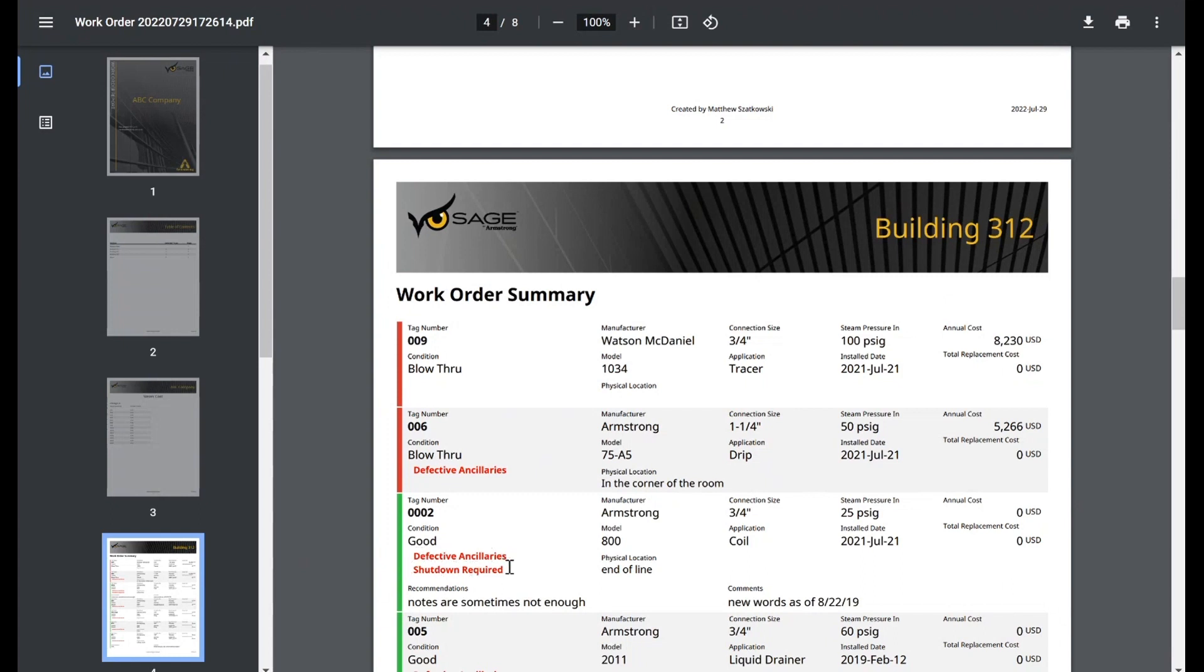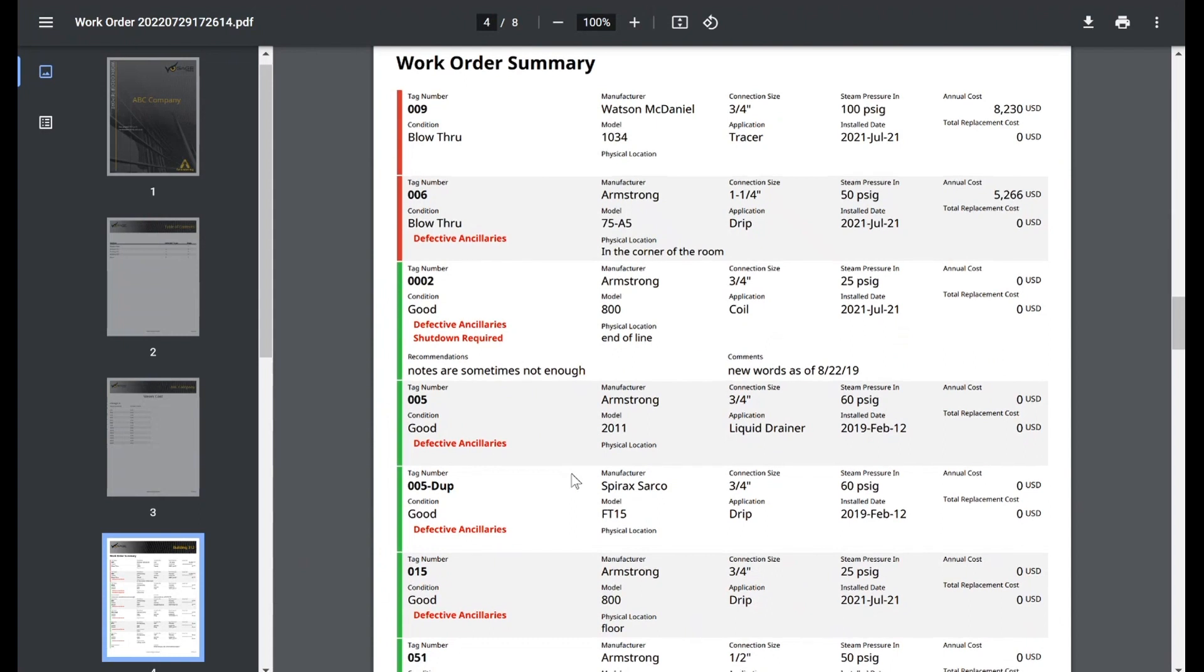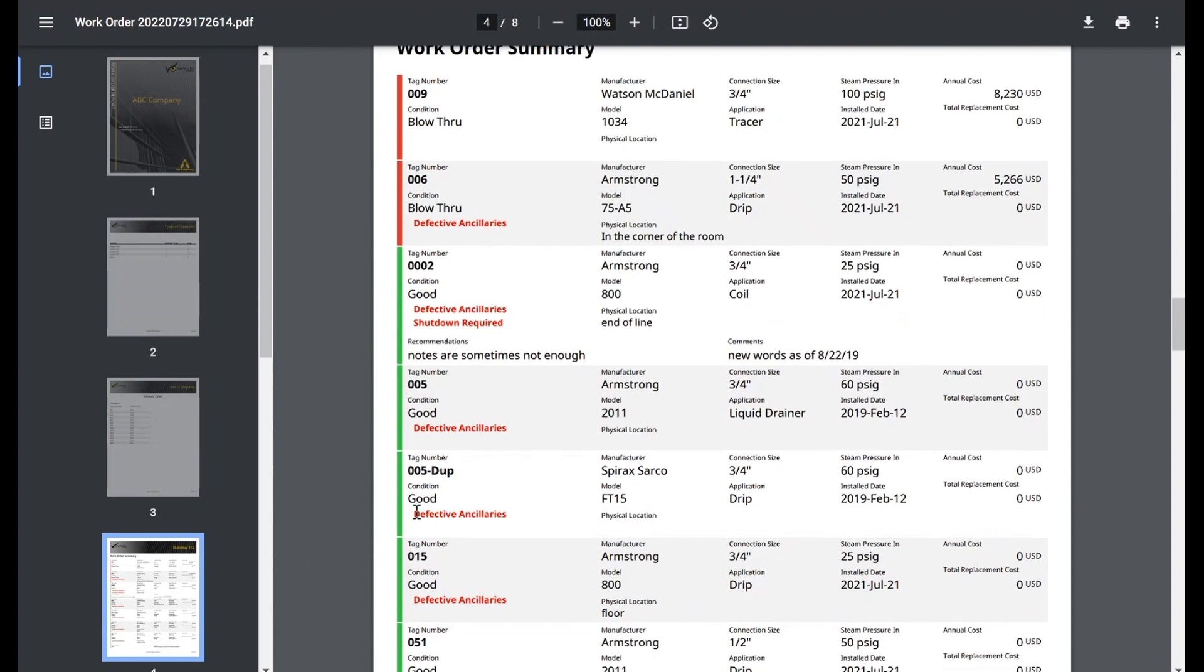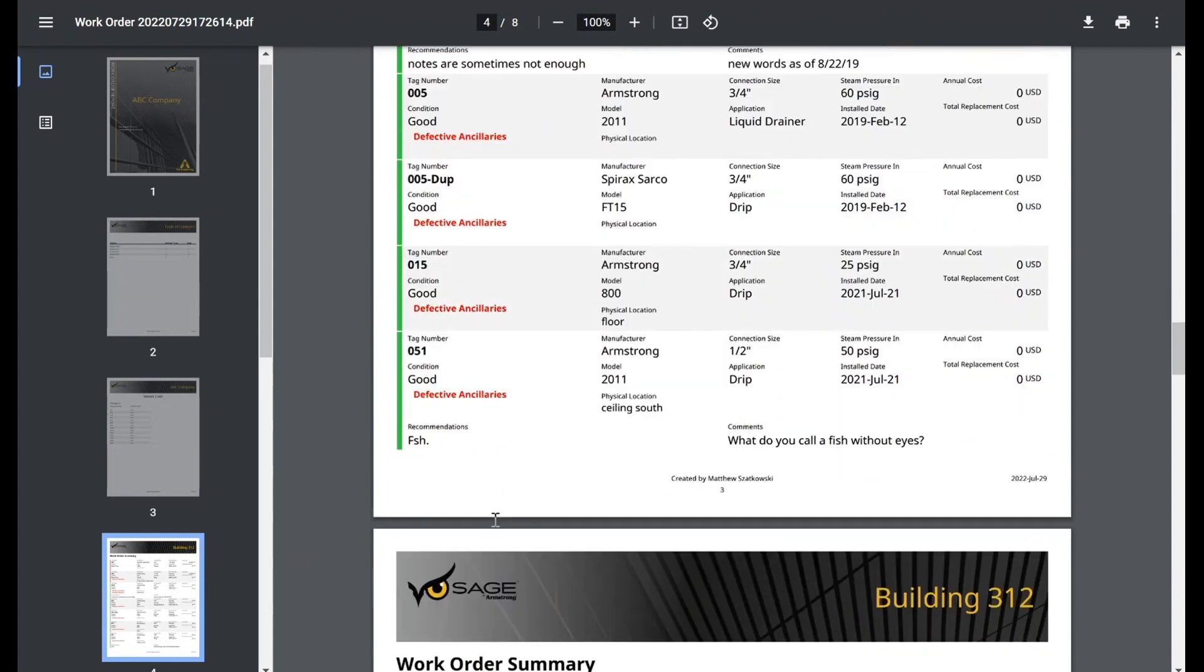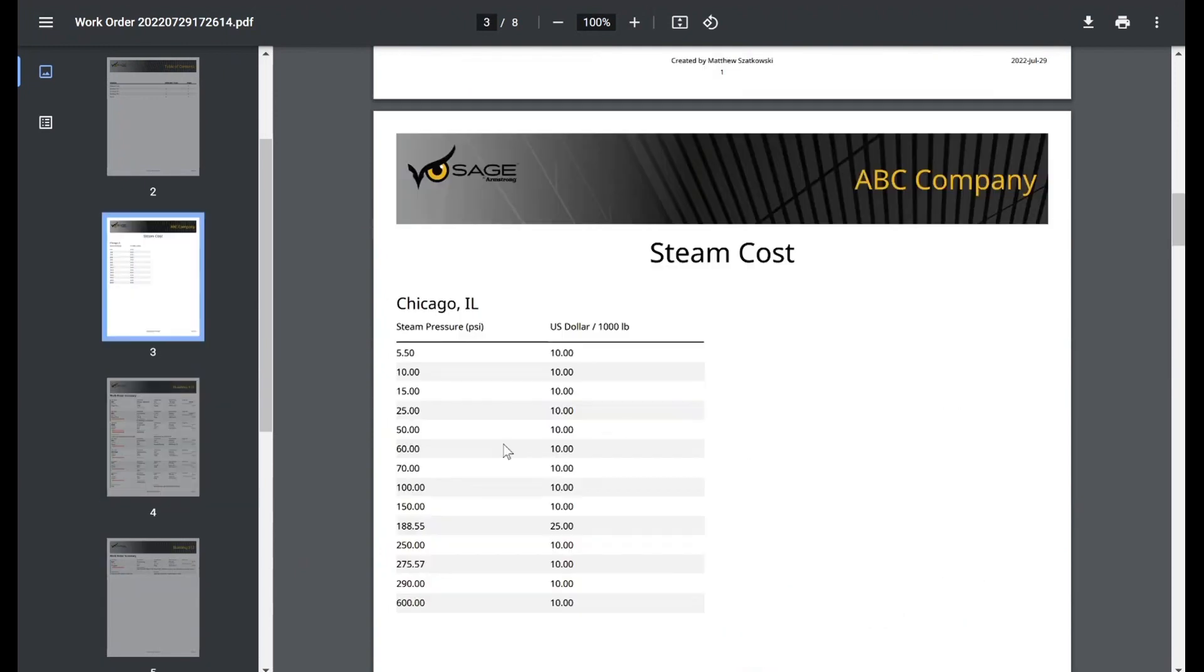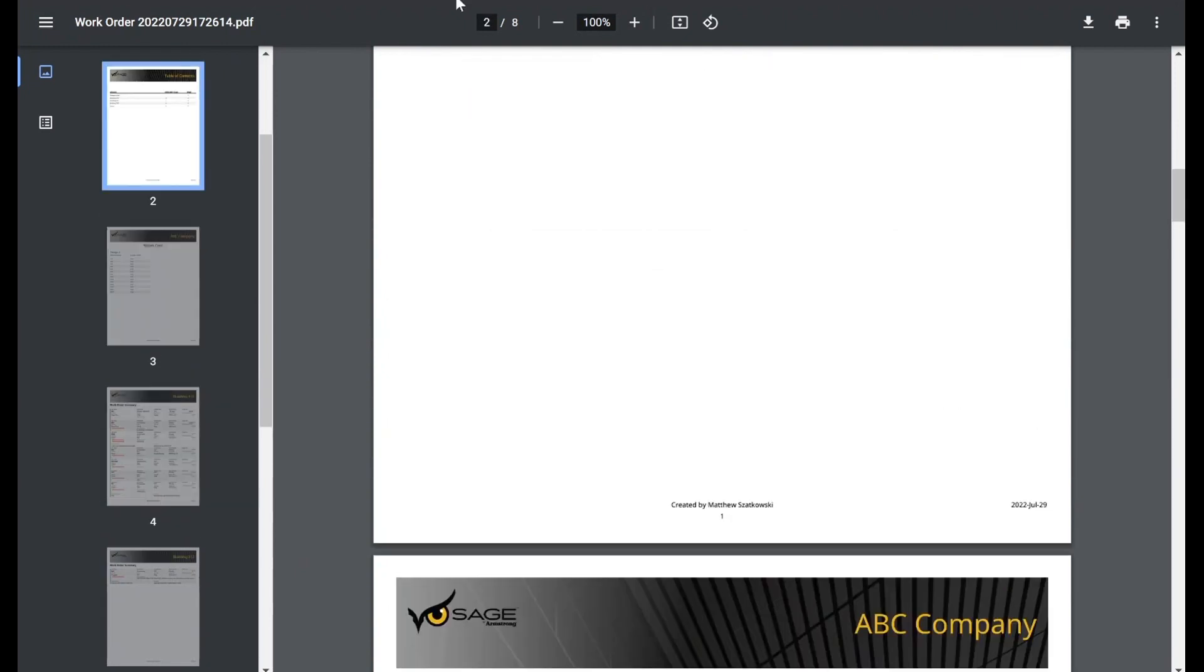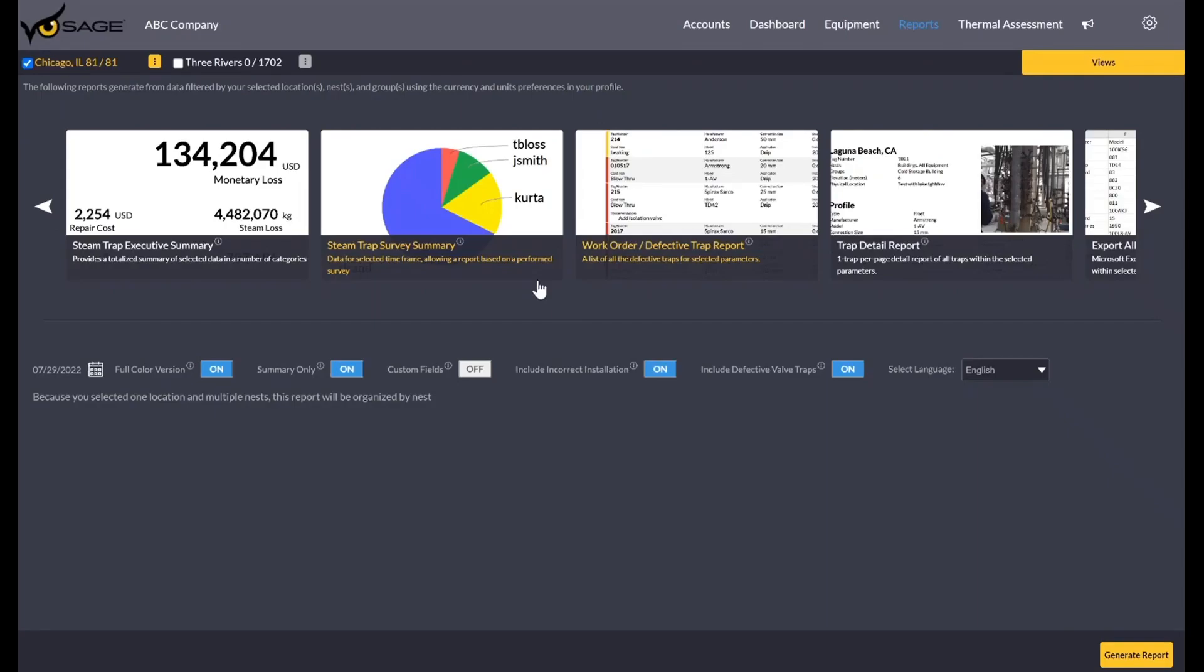And so we can see here, right here we see on tag 002, we have a defective ancillary. It has a shutdown required to tackle it. It's just strips of data for each trap. So again, this is the summarized version. So again, we have 009 blow through. If the physical location is documented or if there's any notes or recommendations, those are included. And you'll see that defective ancillaries is referring to the valves around the steam trap. And so again, that's the summarized version.